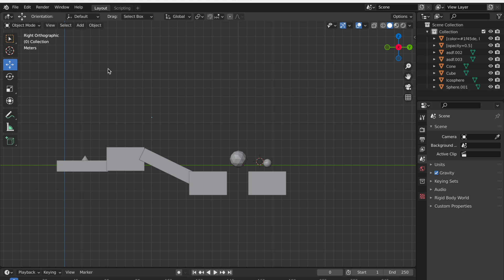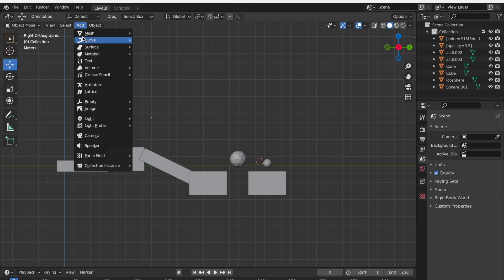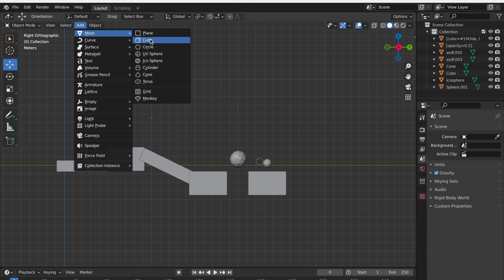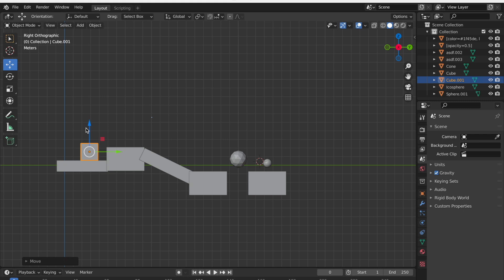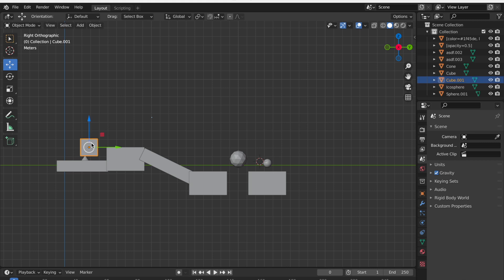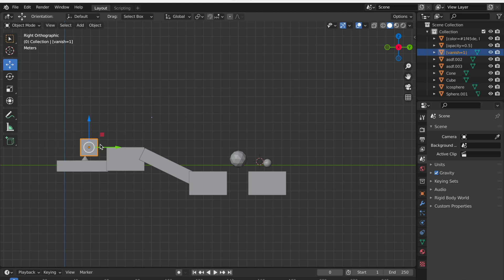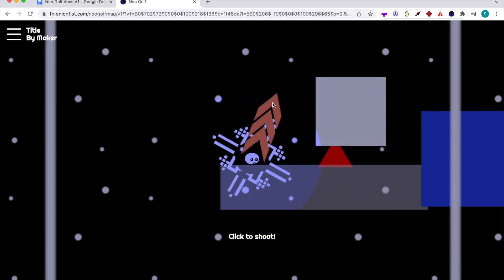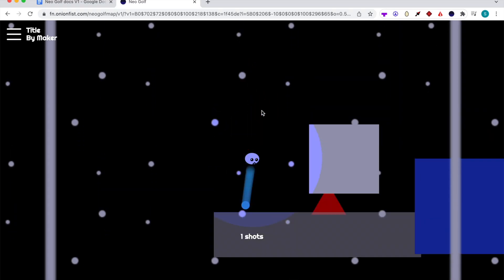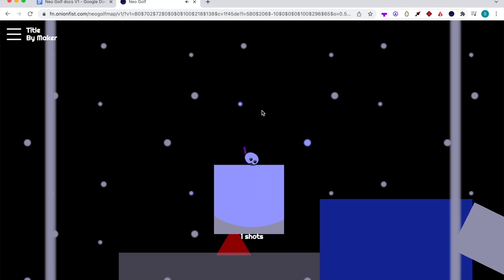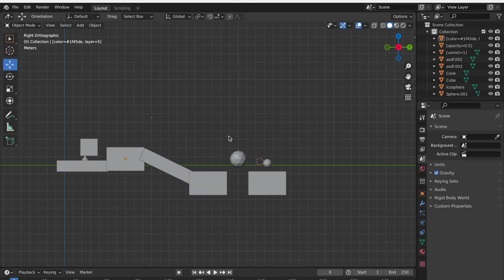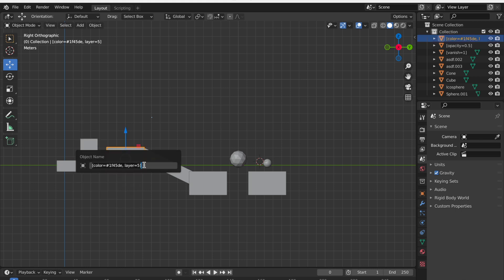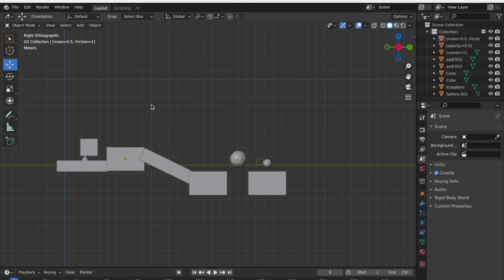Okay, now let's go ahead and delete this sphere. Let's add a cube. Let's say that we want this cube to disappear one second after we touch it. To do that, right click on this cube and type vanish equals one. This means that the cube will vanish after one second after the player touches the cube. If you touch this cube, it'll disappear one second after it touches it. Finally, you can also control the friction and the mass of every object. Right click this, delete all of this, and then put mass equals like 0.5 comma, friction equals like 1, then it'll reflect these properties in the actual game.